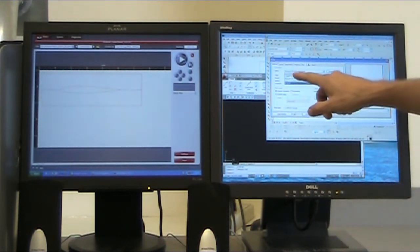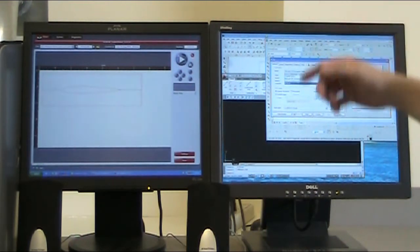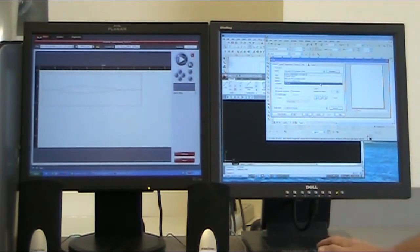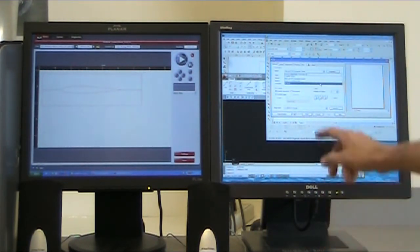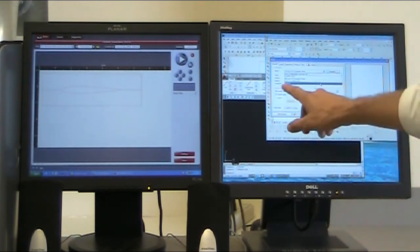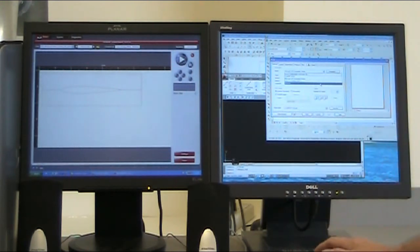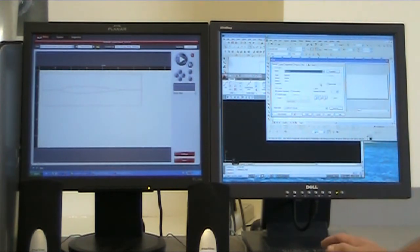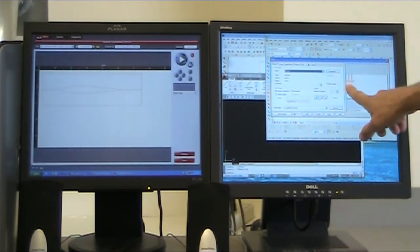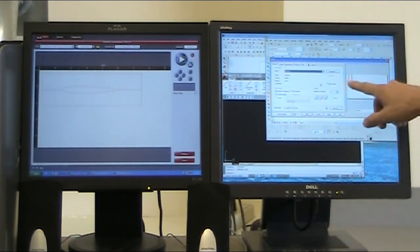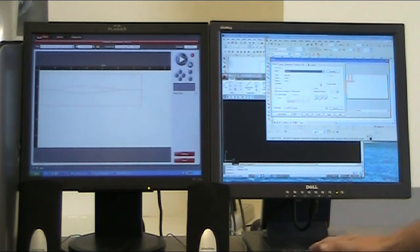Right now it says Microsoft XPS Document. Disregard that. Just go down to where you see the VLS 6.60 here. Click on that, and it automatically pops it up to 18 by 32.